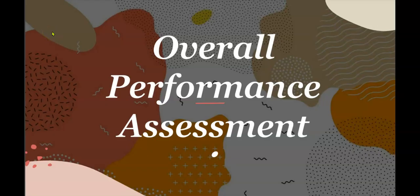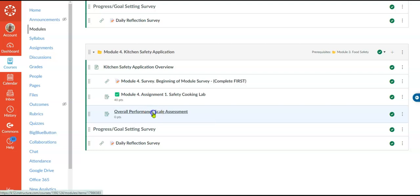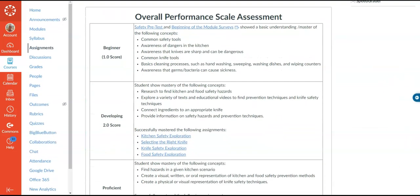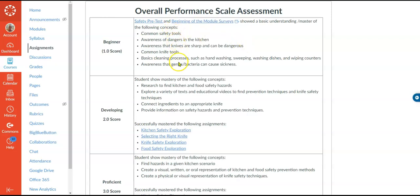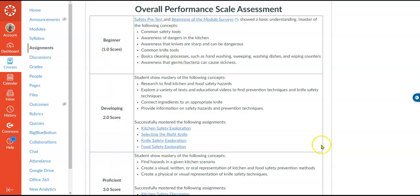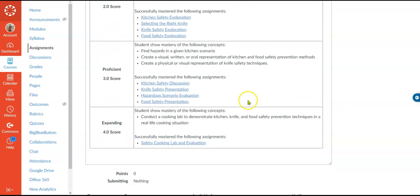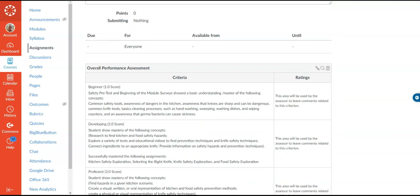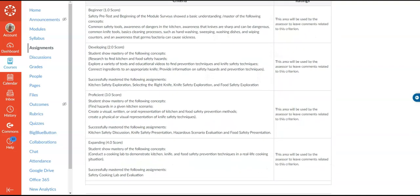The last component is the overall performance scale assessment being attached to the gradebook. It's posted here, and inside it breaks down exactly what goals were expected and how a student would meet a particular proficiency to score a one, two, three, or four. Each proficiency level also lists the assignments that would have had to have been successfully mastered, all the way down to a four where they would have had to successfully master the safety cooking lab. As we scroll down, you can see this is connected to a rubric directly linked to the gradebook, set up so the teacher can leave feedback for each proficiency level, explaining to the student where they showed mastery, where they need improvement, and which proficiency level they're at.